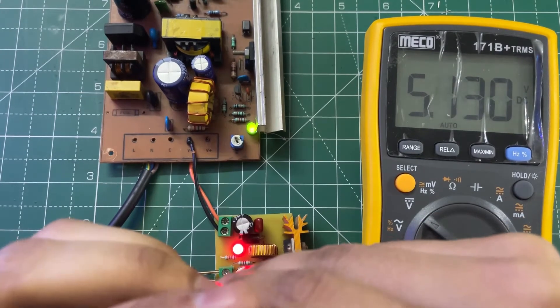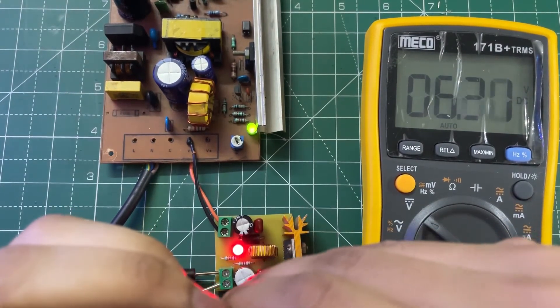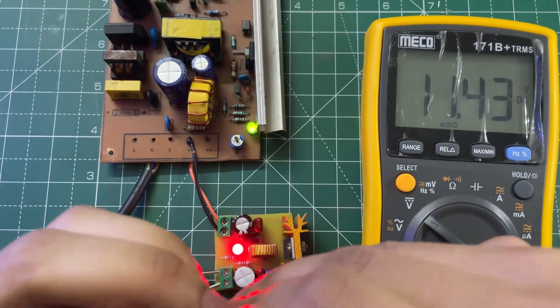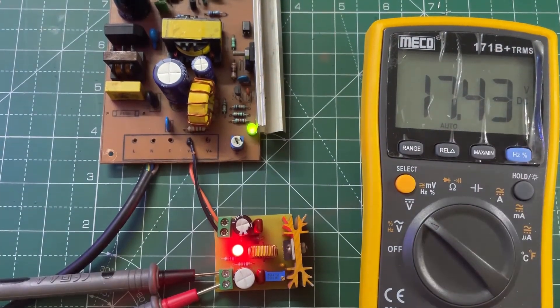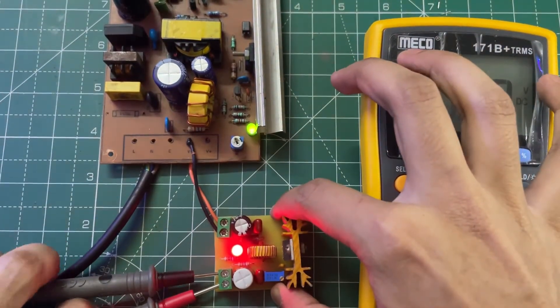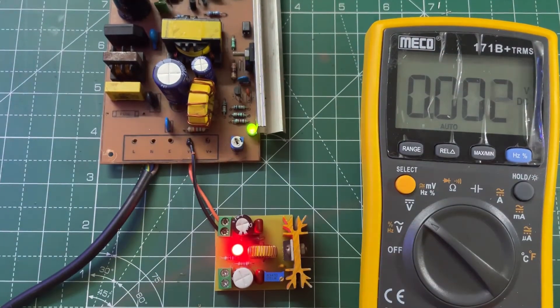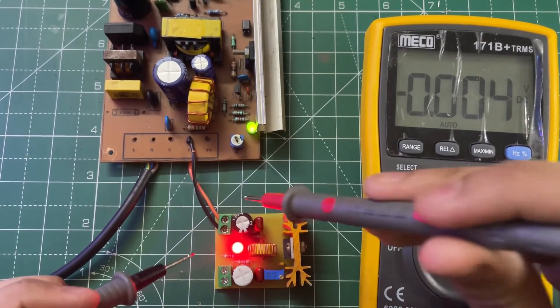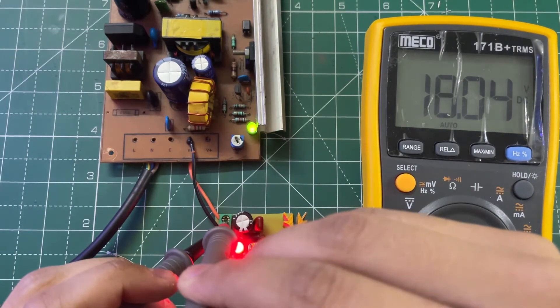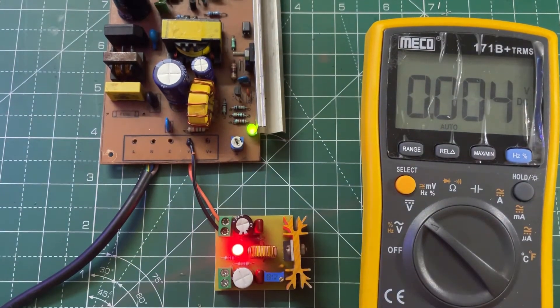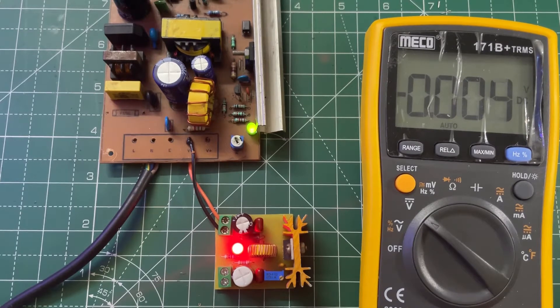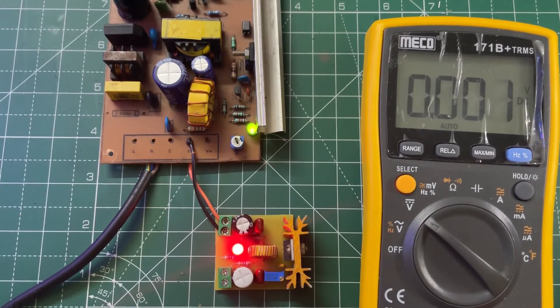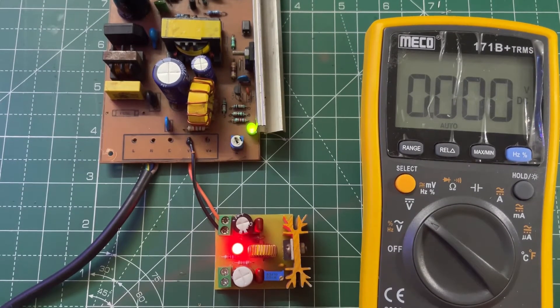The maximum output voltage is 17.4 volts and the input voltage is 18 volts, so there's a loss of 0.5 volts. Now let's connect it with a load.